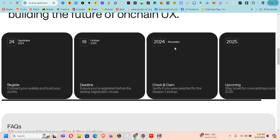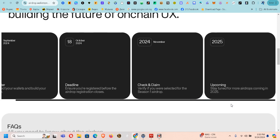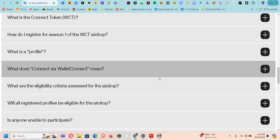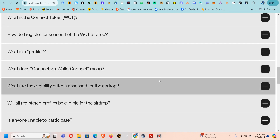What you need to do is connect your wallet. This step says verify if you were selected for the Season One airdrop, and that's going to be in November. Then you claim the coin. This one says stay tuned for more airdrops coming in 2025, so both this year 2024 and next year 2025 we are going to get airdrops.